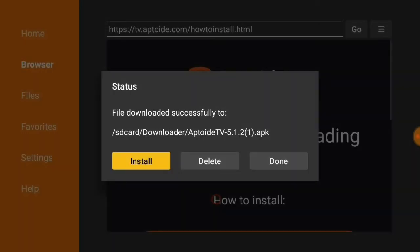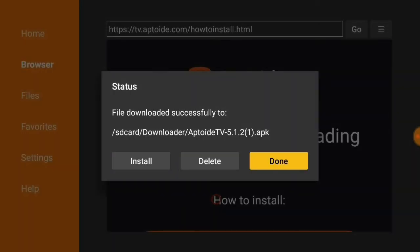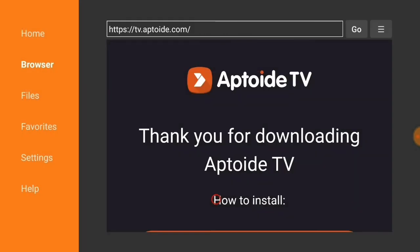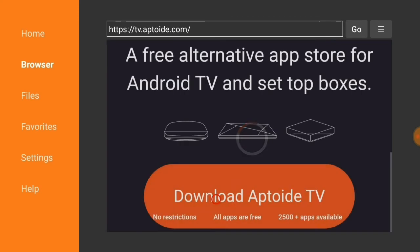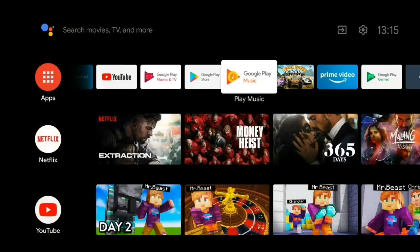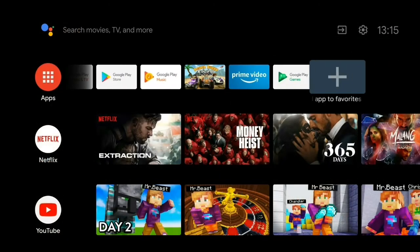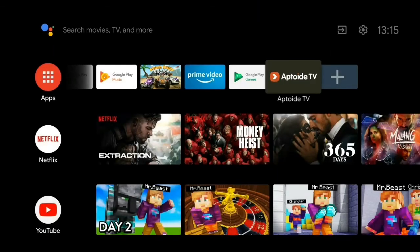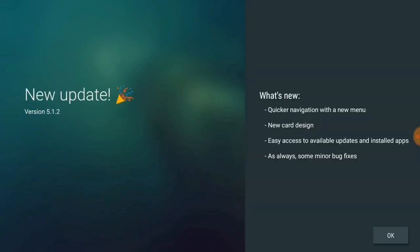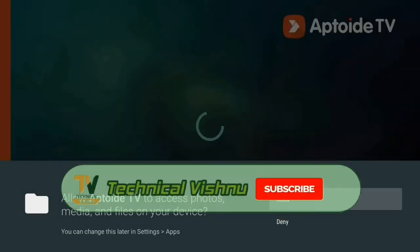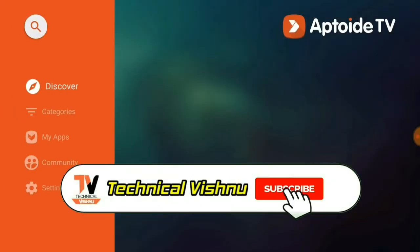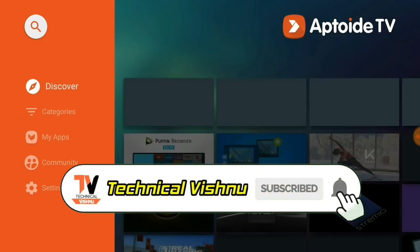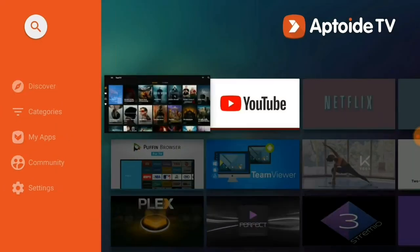Press Done, then go back to the home page and add the app to your favorites menu — add Aptoide TV. Open it and there you go — the Aptoide TV app is installed.